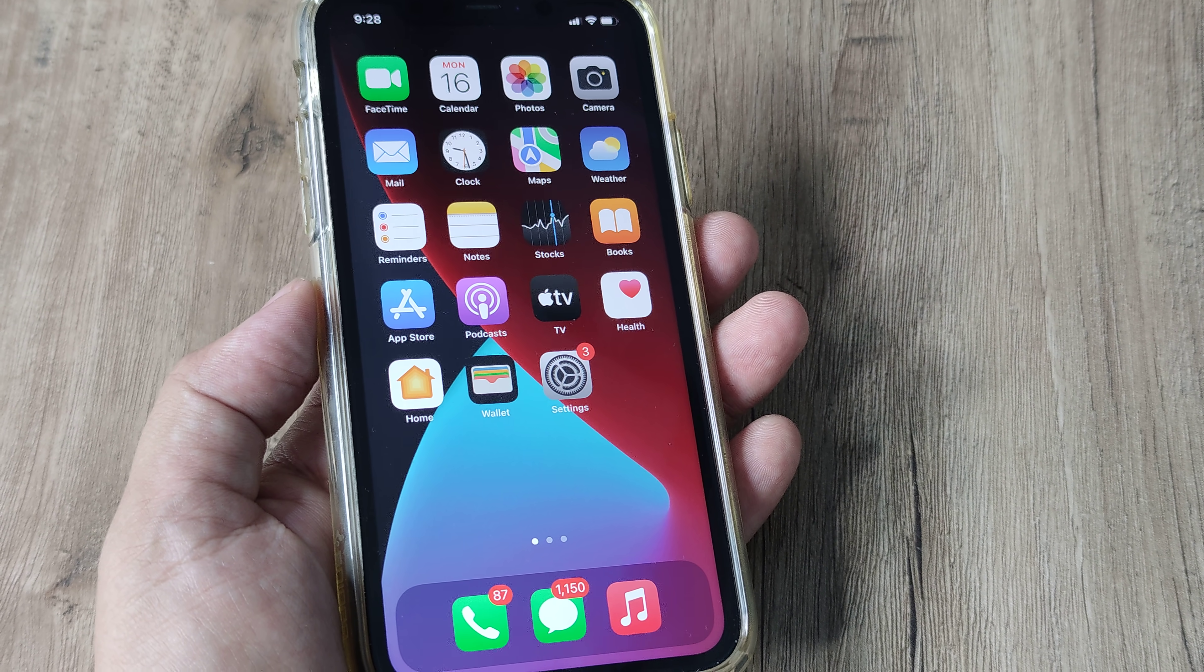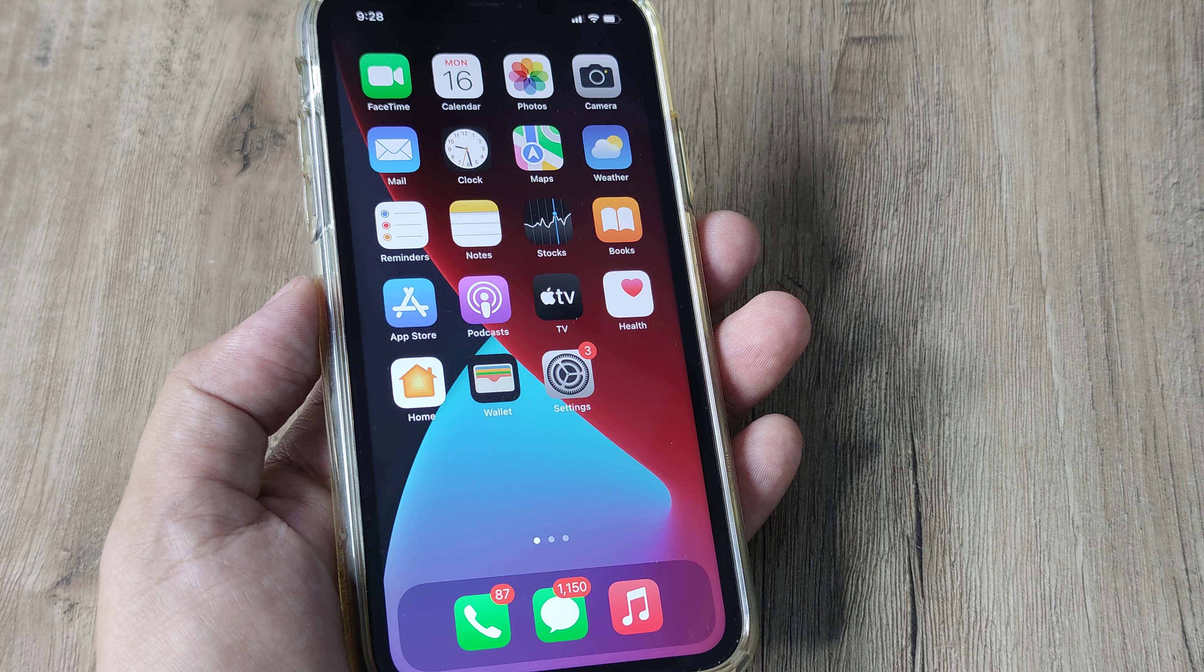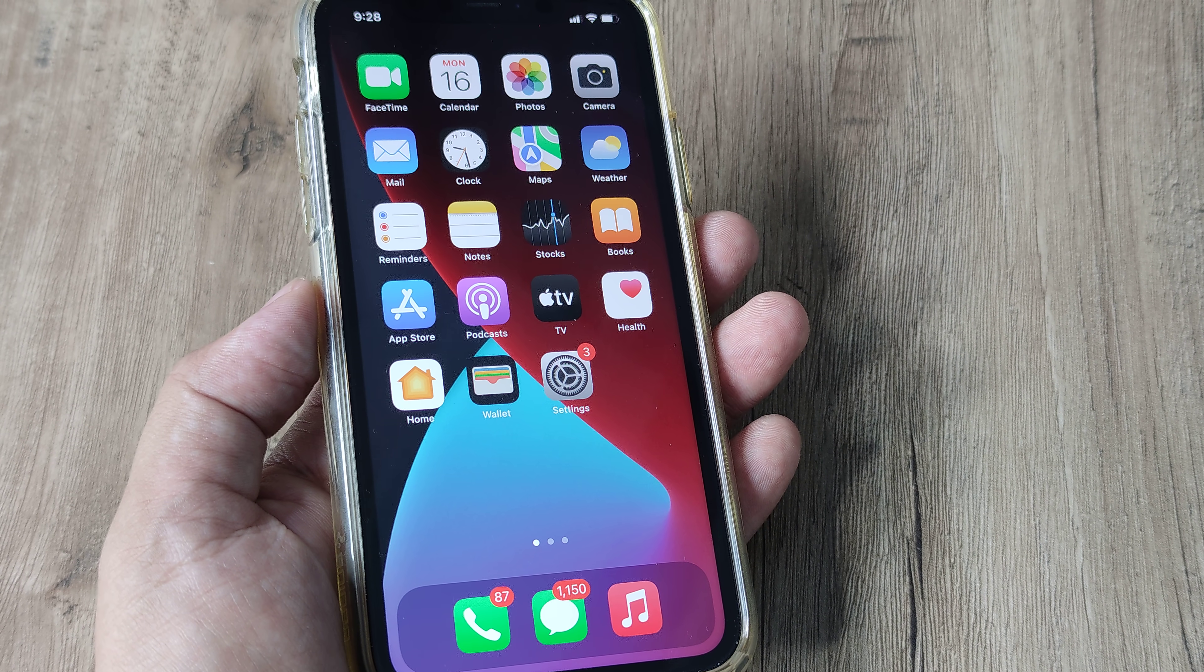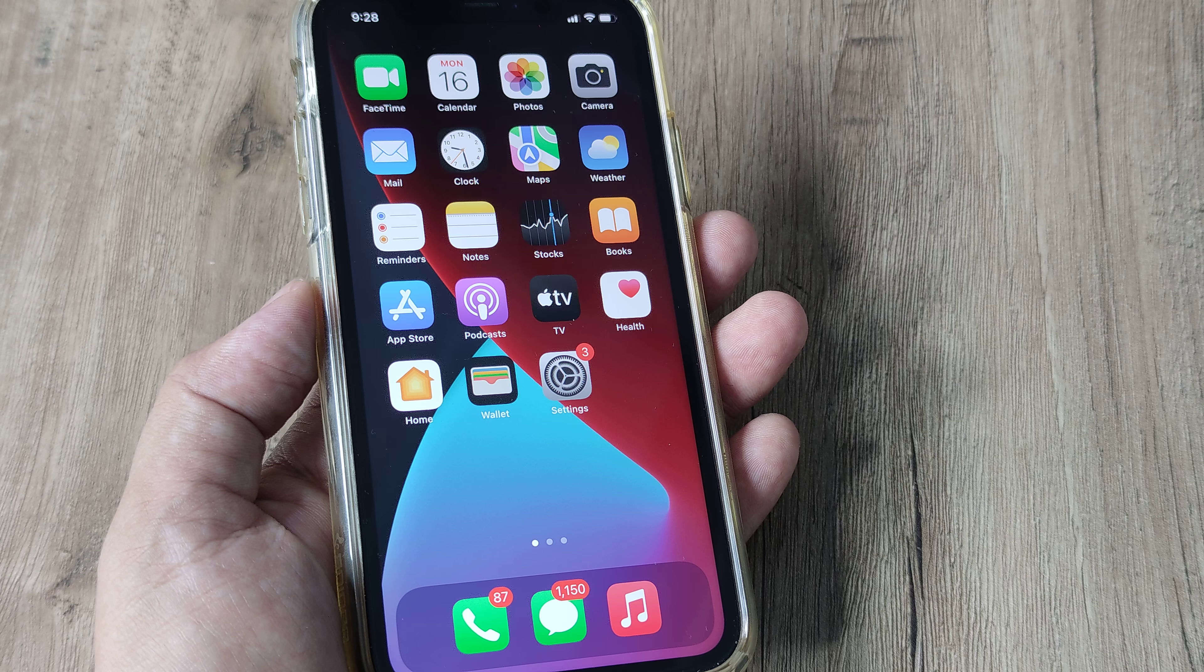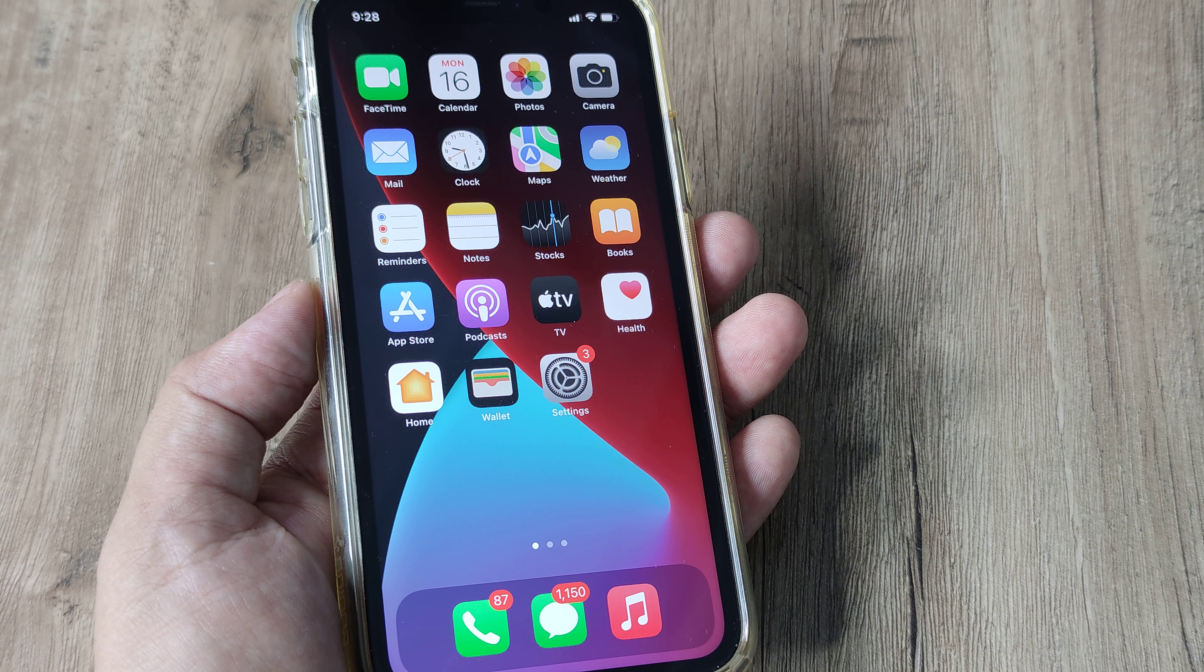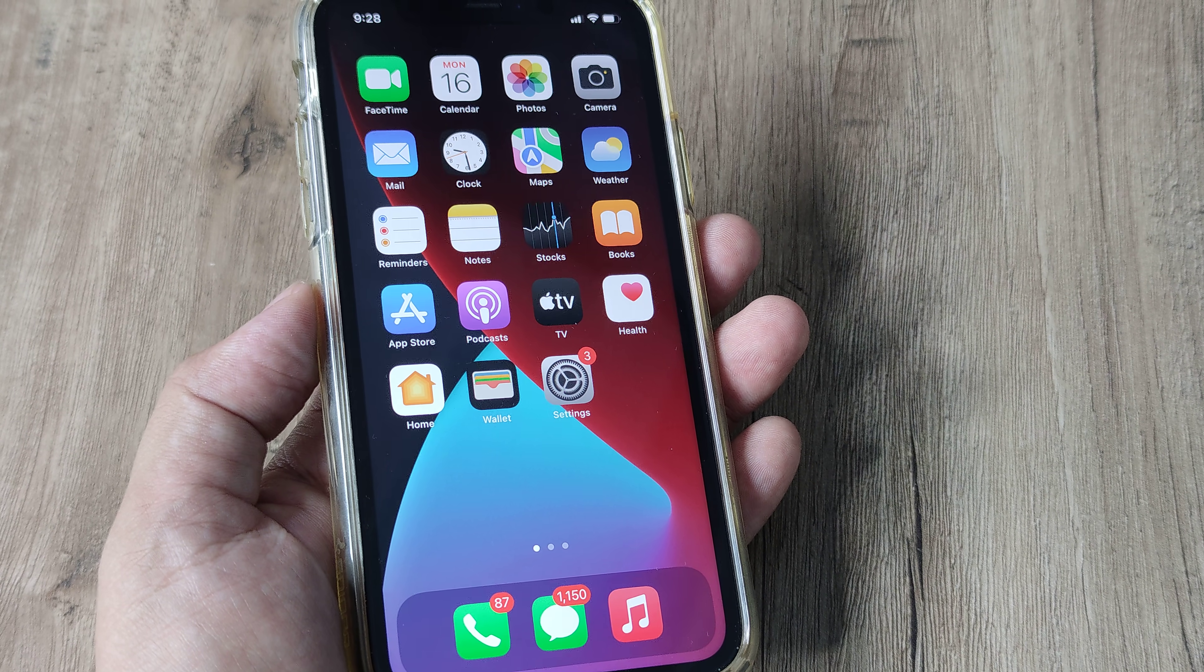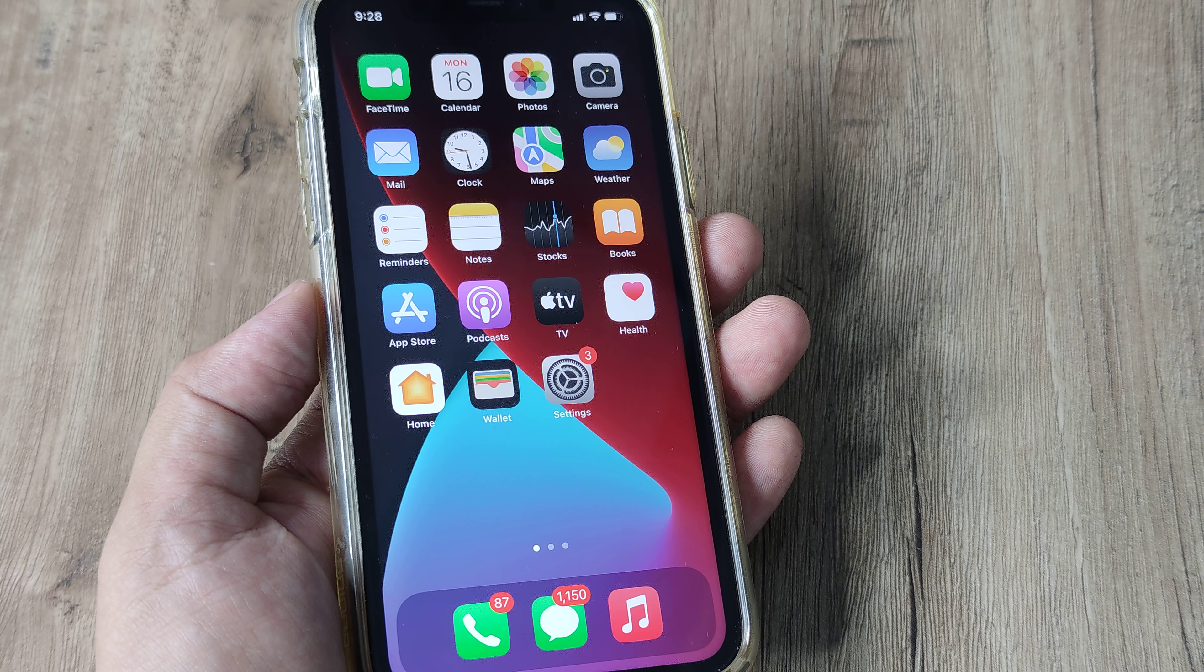If you're using an iPhone or any other smartphone, you realize how important it is to have your privacy secure. One of the most important things in privacy is not to let any app track you.